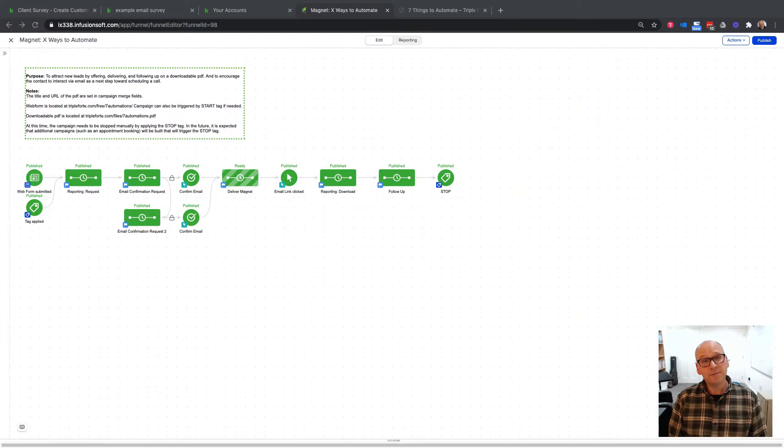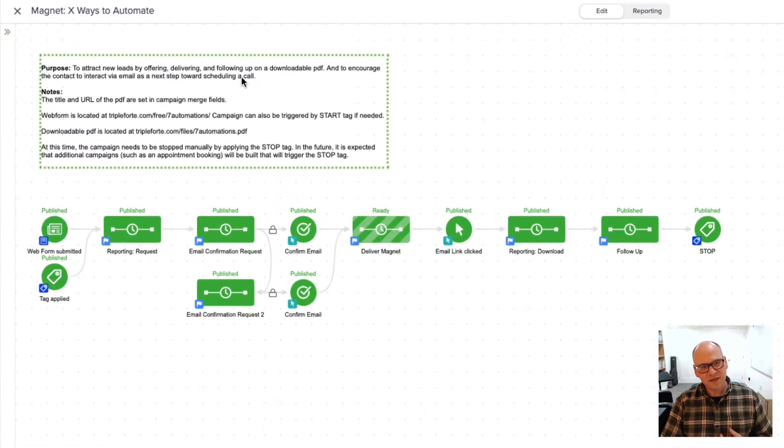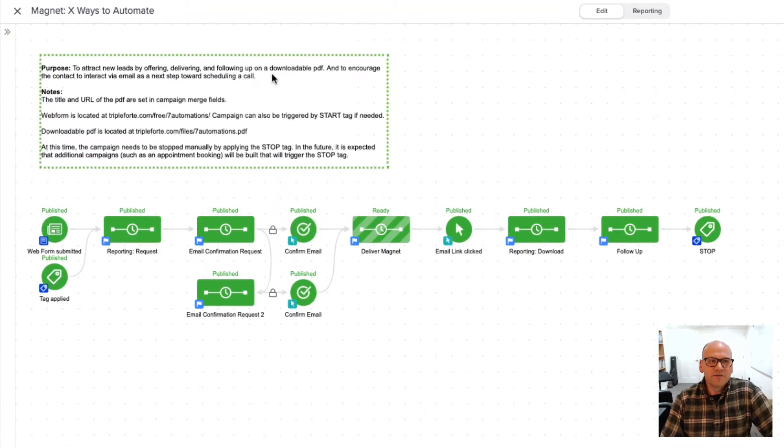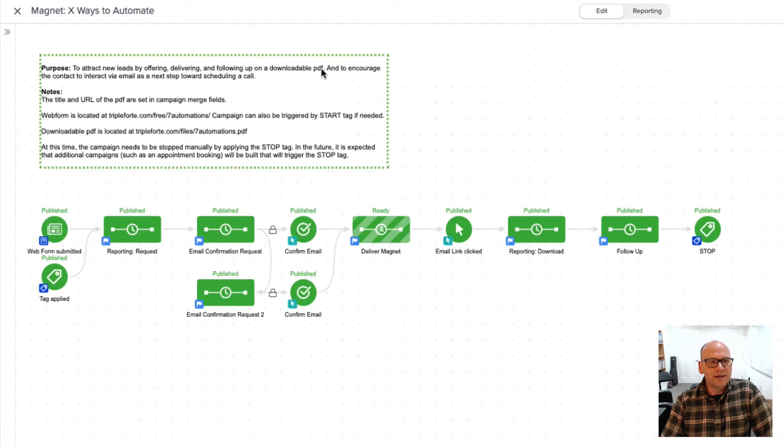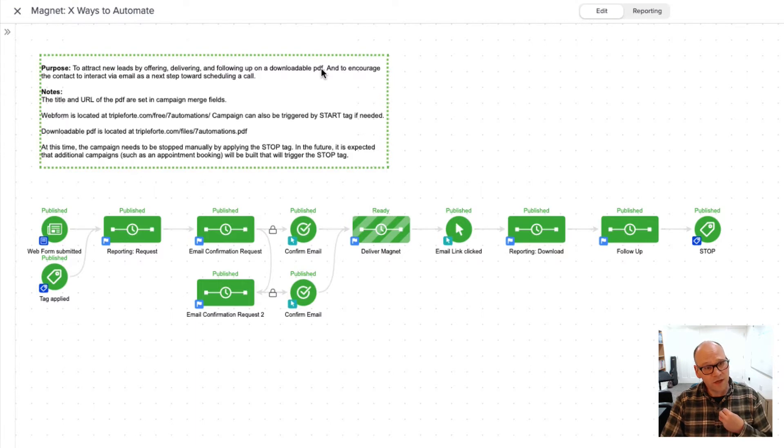Hi, I'm Matt Dolphin and this is an overview of one of my campaigns for my Keep Partner Certification. This is a simple lead magnet campaign and the whole purpose of this is to attract leads by offering, delivering, and following up on a downloadable PDF. This is a campaign that I'm going to be using within my own business as soon as I am Keep Certified.